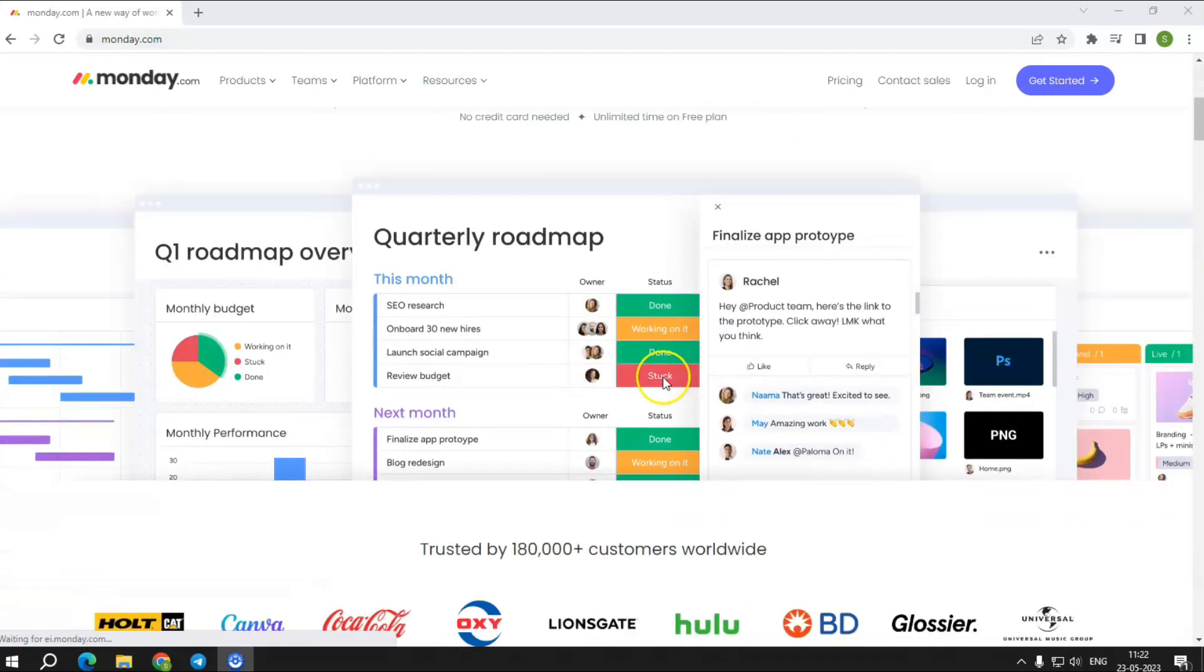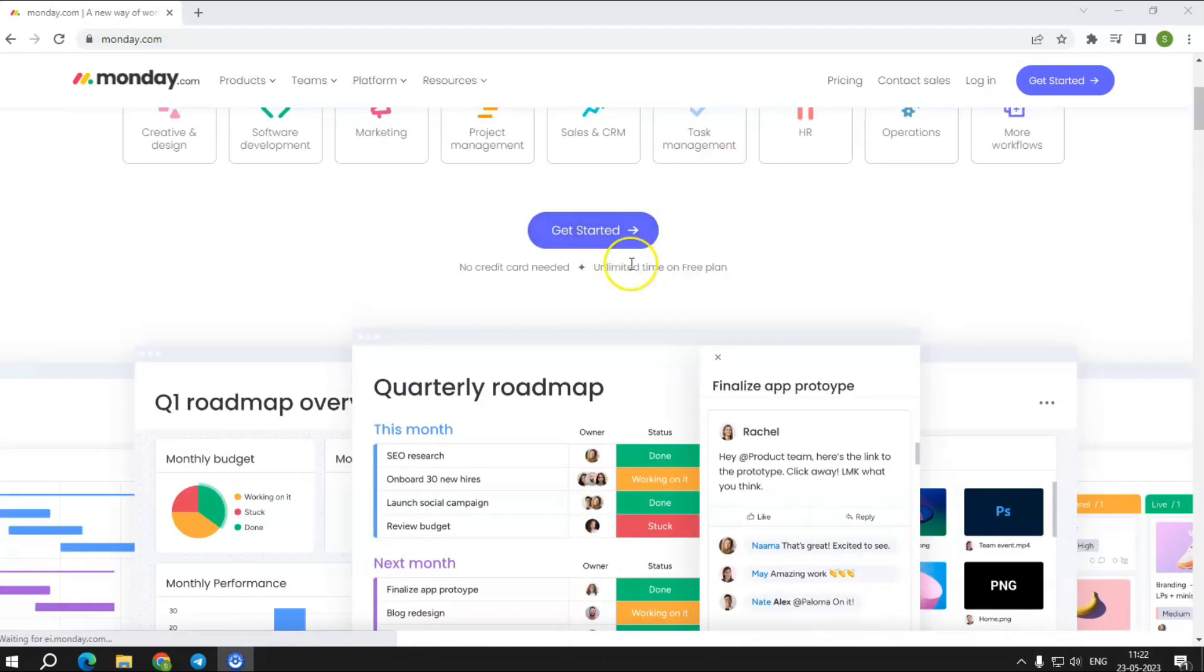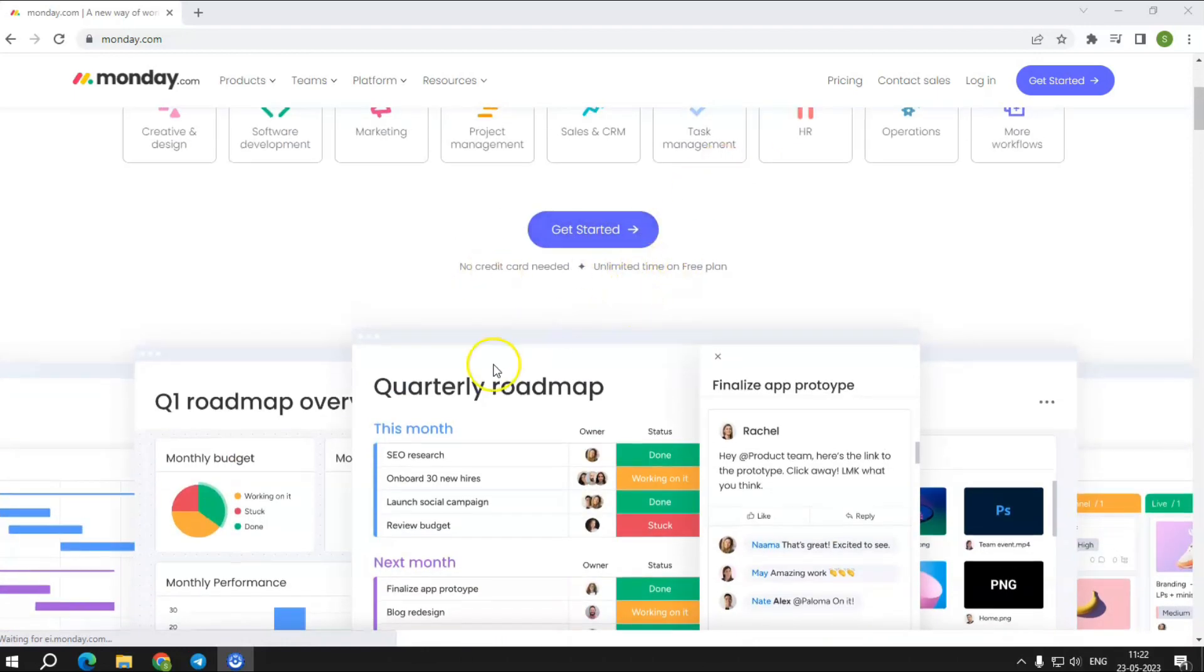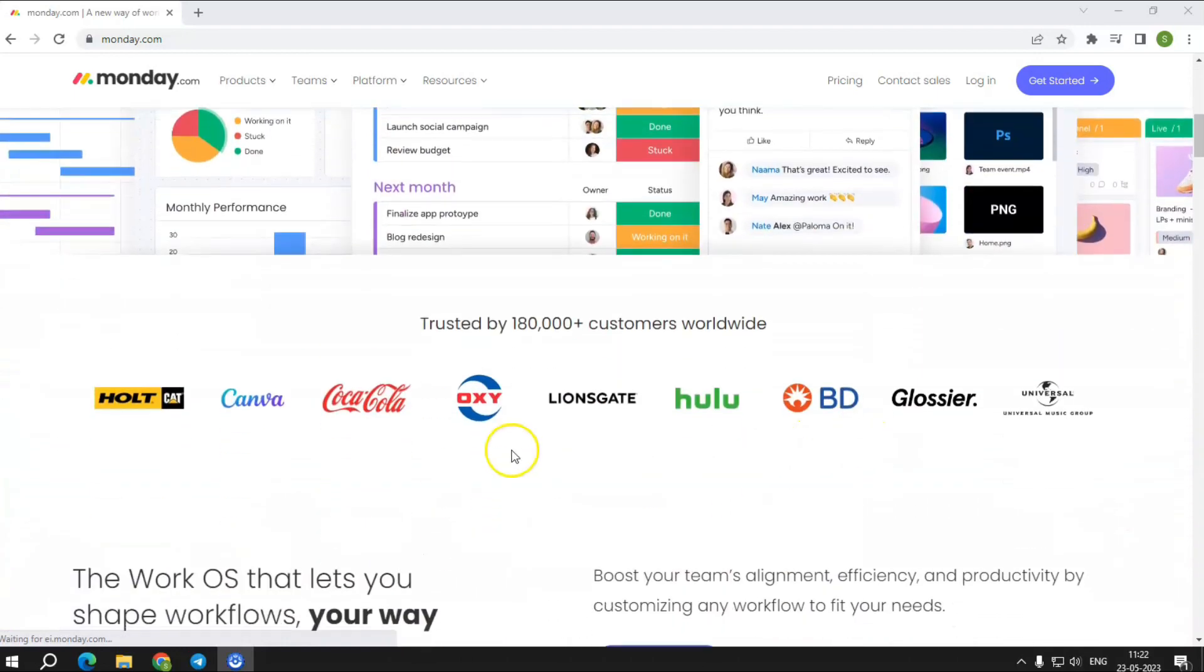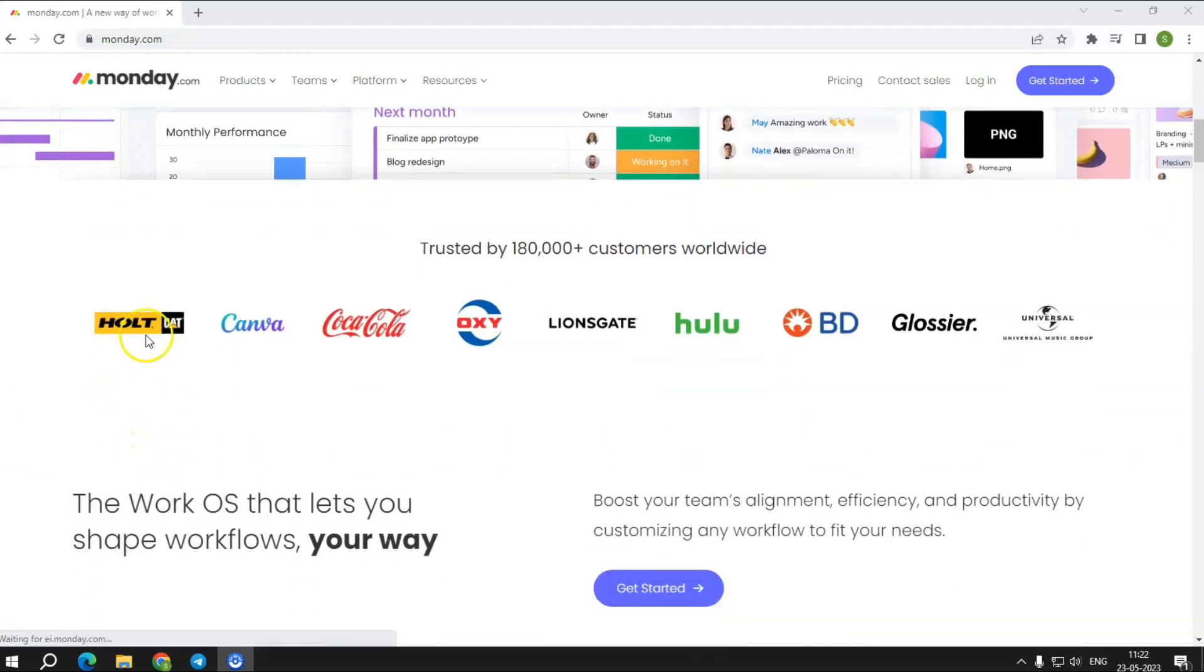Monday.com, on the other hand, is a free platform for developing the tools needed to manage every aspect of a project. To learn more, let's have a look.